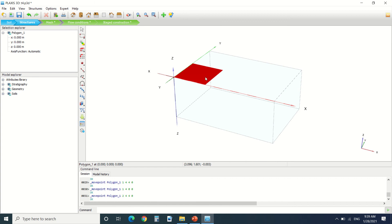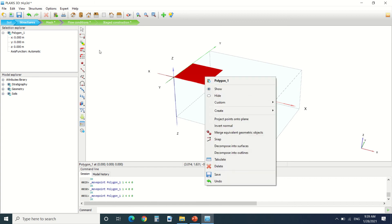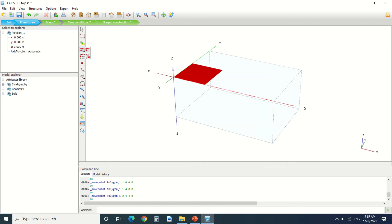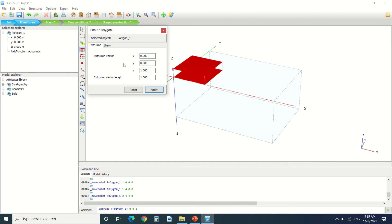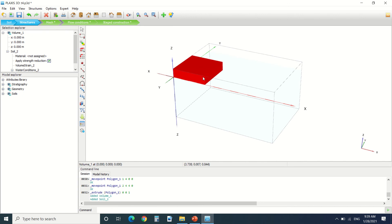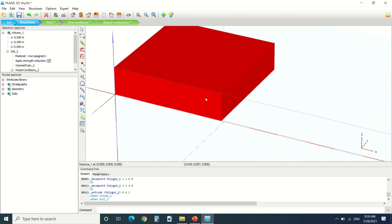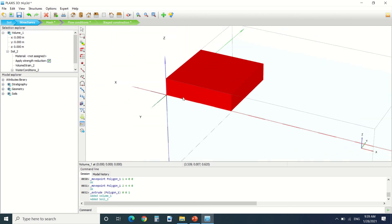Now after we draw this plate we can extrude it. Let's say extrude in the Z direction, Z direction 1. Apply. So now it's a volume. We've created a volume from a plate.